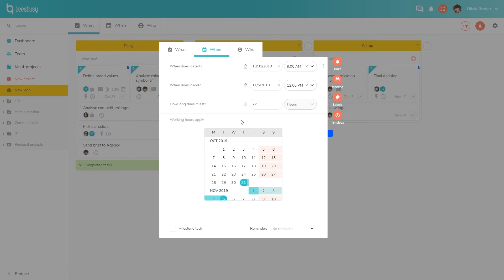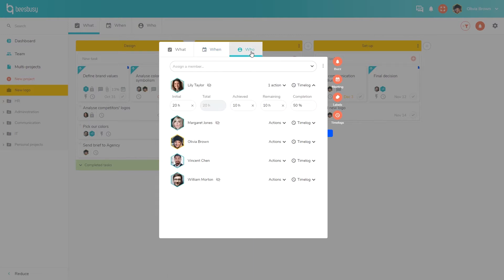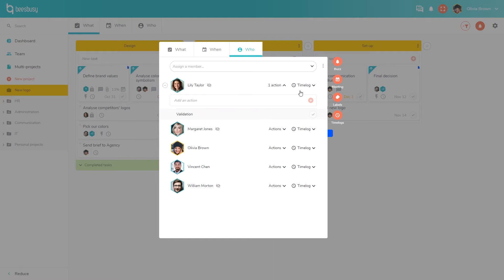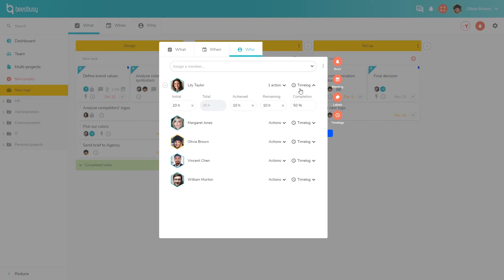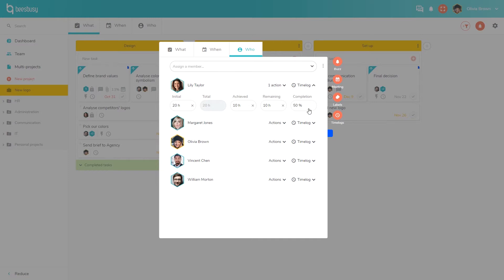In the Who tab, you can assign members and for each member add specific actions. You can also track time and thus separate the task duration from the workload, and specify for each participant the initial intended time. Then the members can add their achieved and remaining time. Then the total and progress will be automatically added.